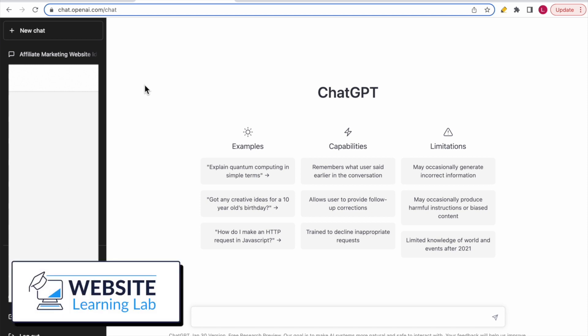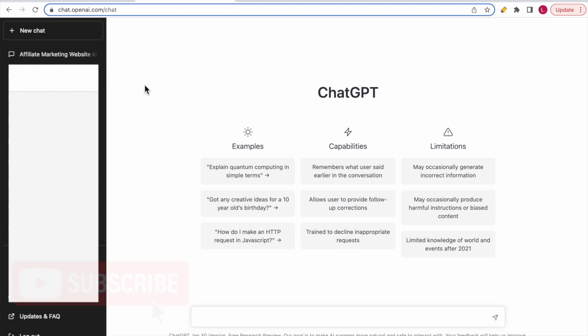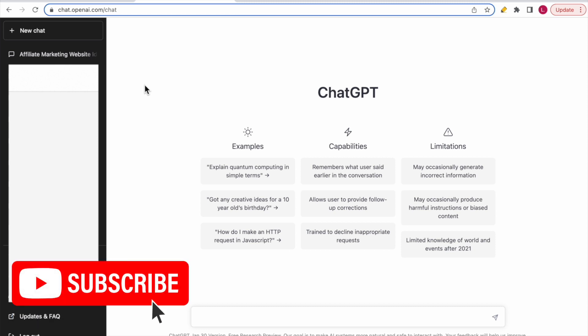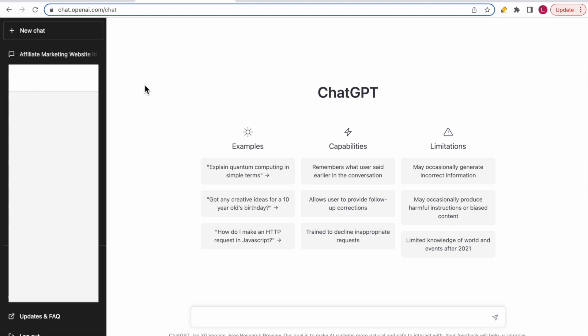In this video I want to show you how you can use ChatGPT to create affiliate marketing websites so you can generate income. ChatGPT basically becomes your assistant and it can help you to work fast and set up websites very easily. In this tutorial I will show you exactly how to do that. In previous tutorials I have already explained how you can set up a complete website from scratch, and it's very easy to do.